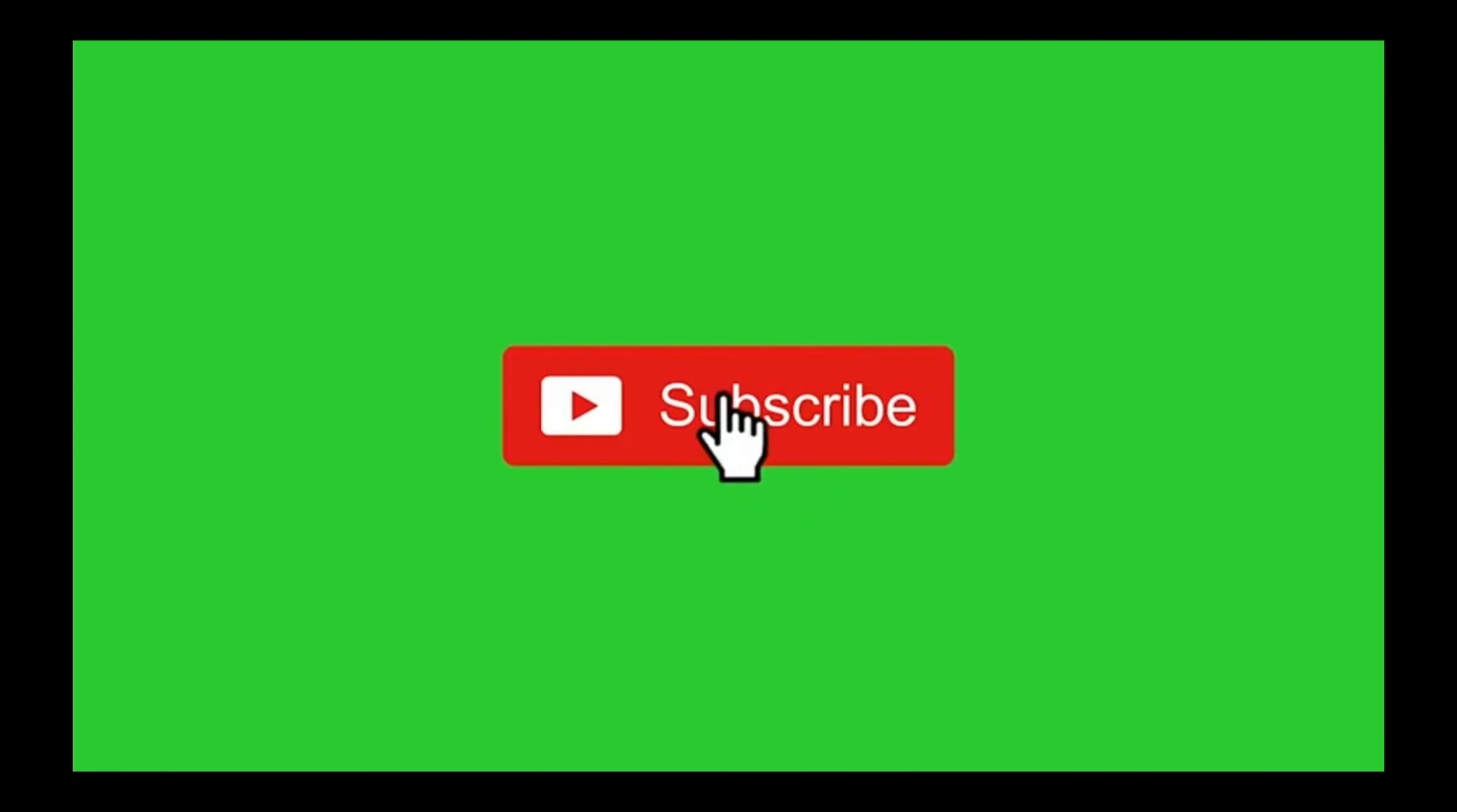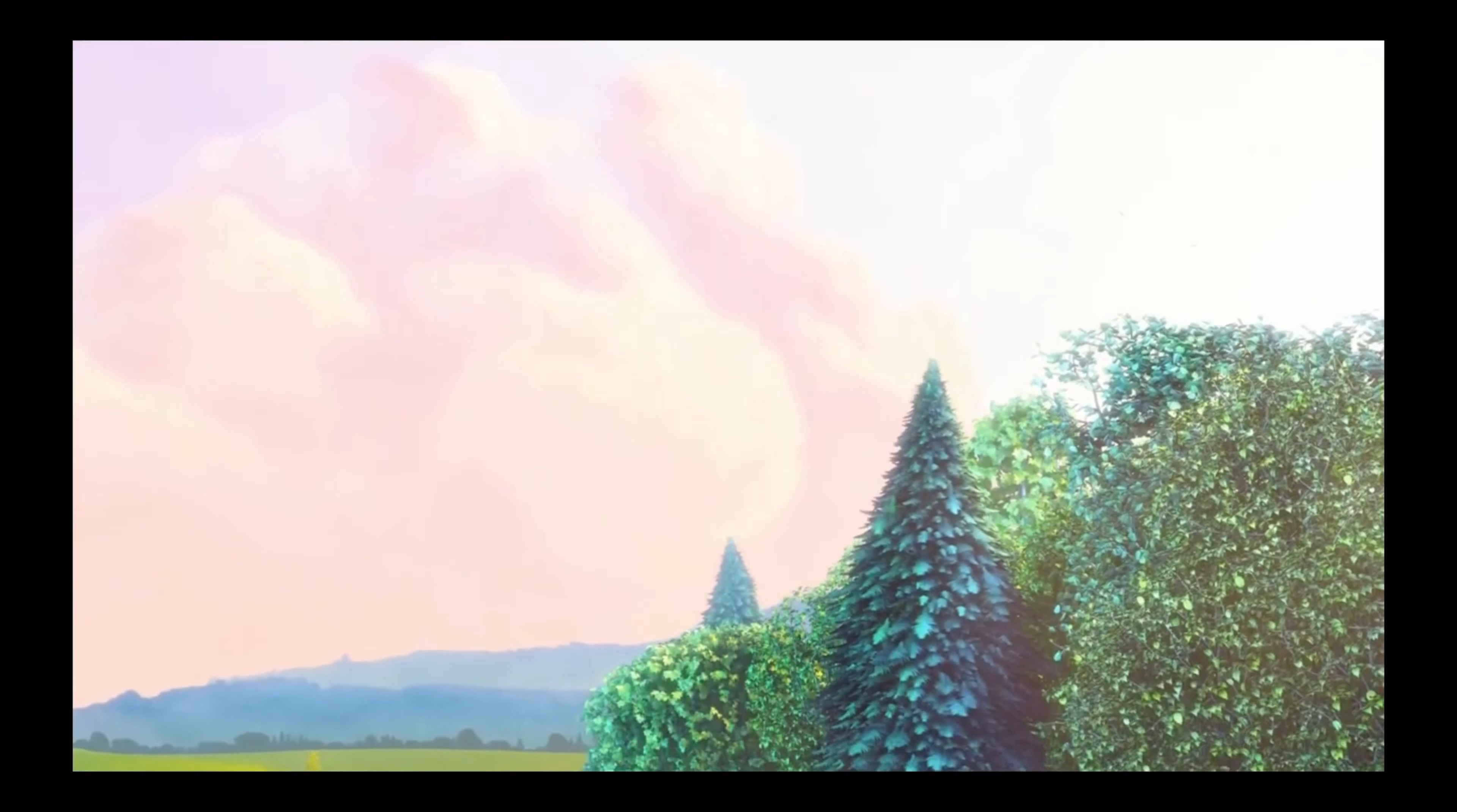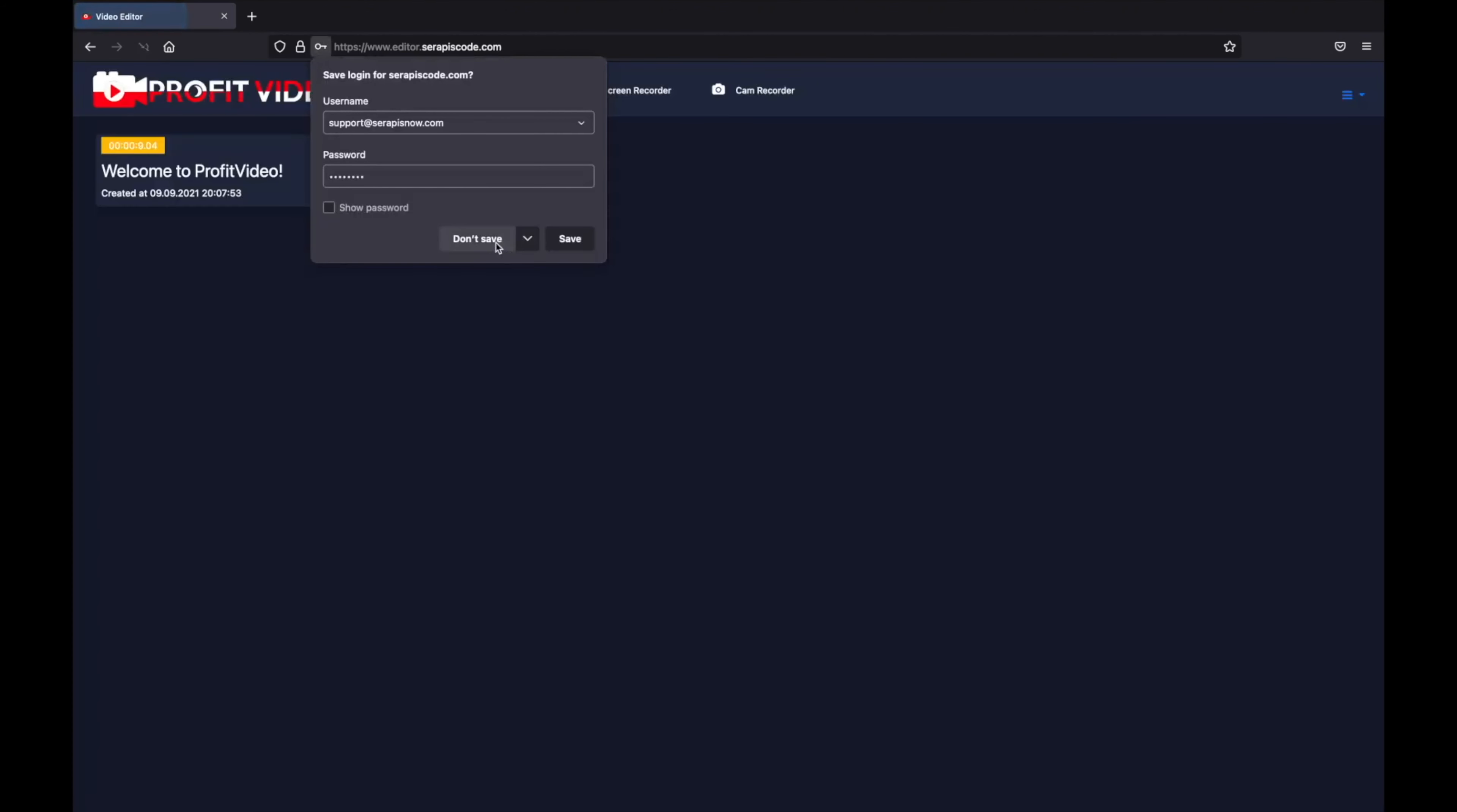This is a video created with Profit Video and I'm going to show you exactly how easy it is to edit videos with Profit Video. So let's just dive right in. After logging in we're heading to video maker.